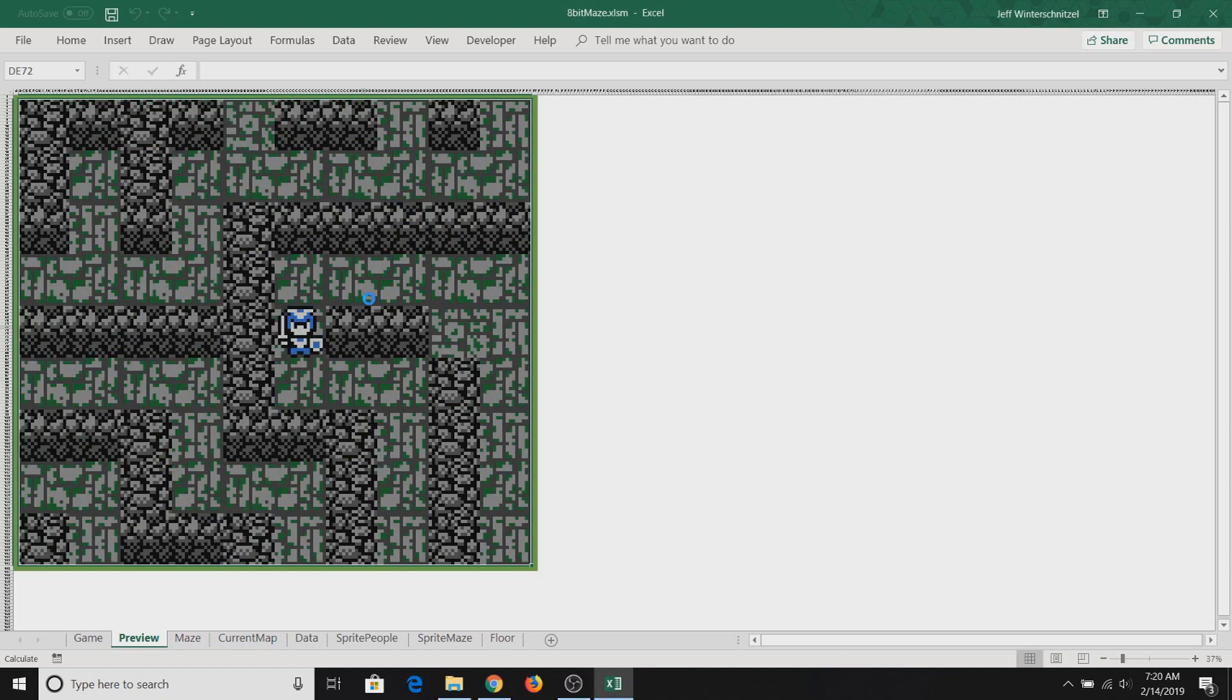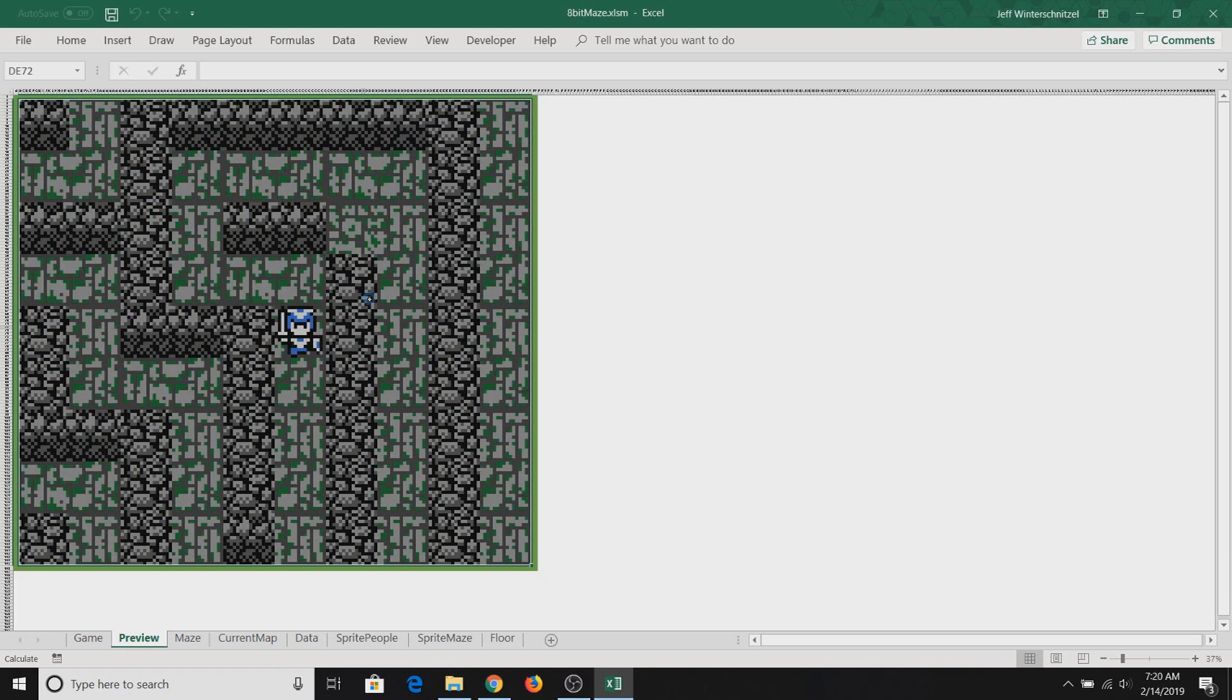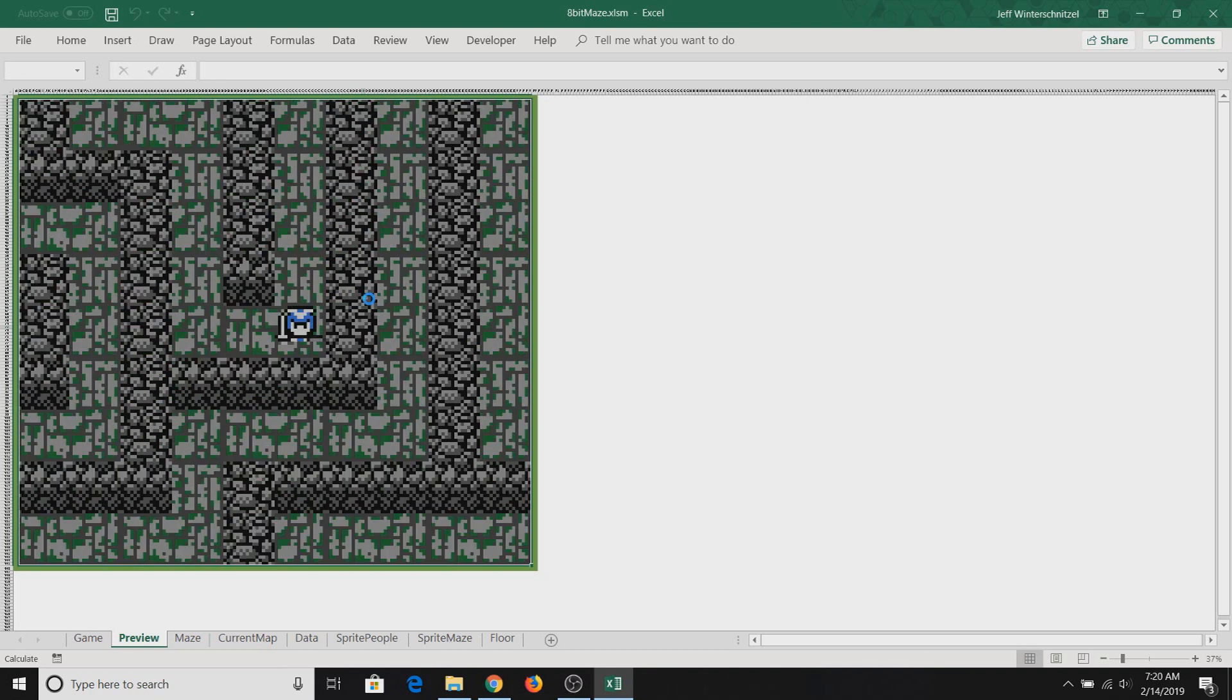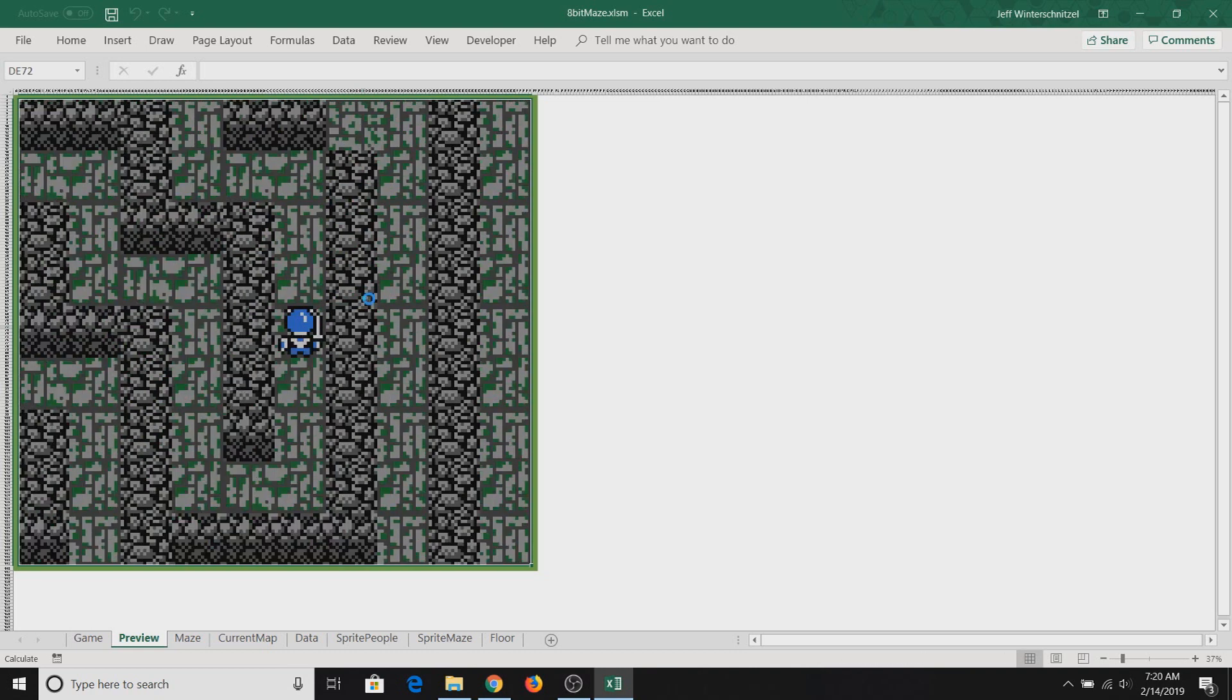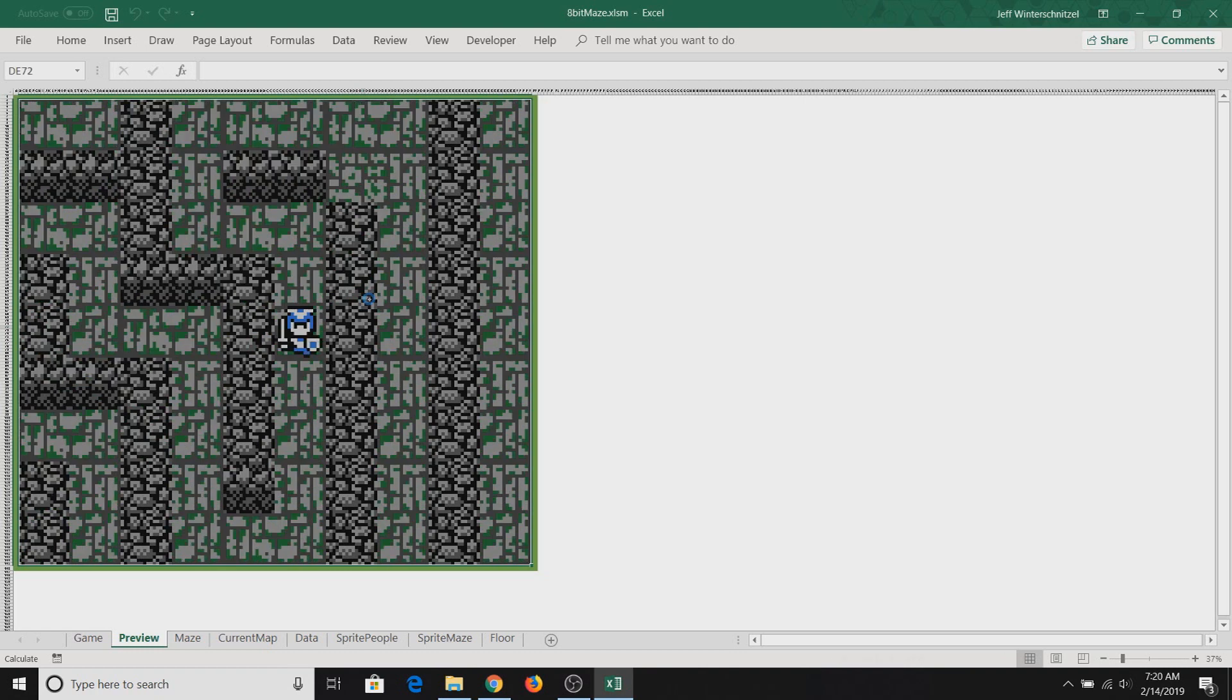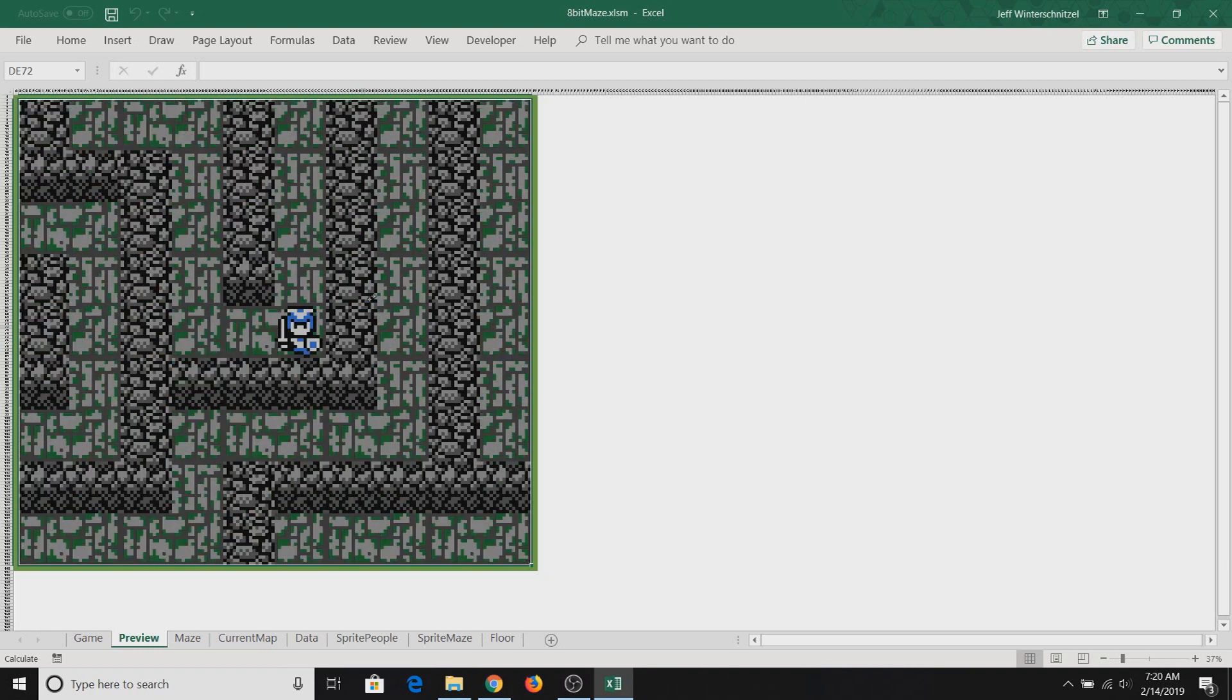Now this, of course, does make it slower. So if I hold down the down button and up, you can definitely tell that the player is moving pretty slow.